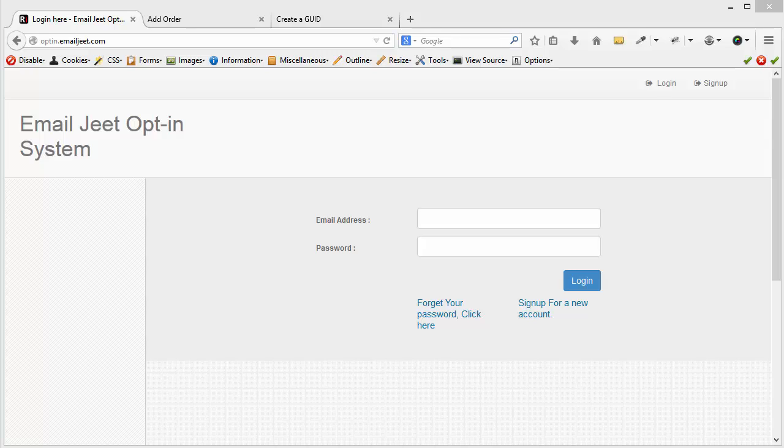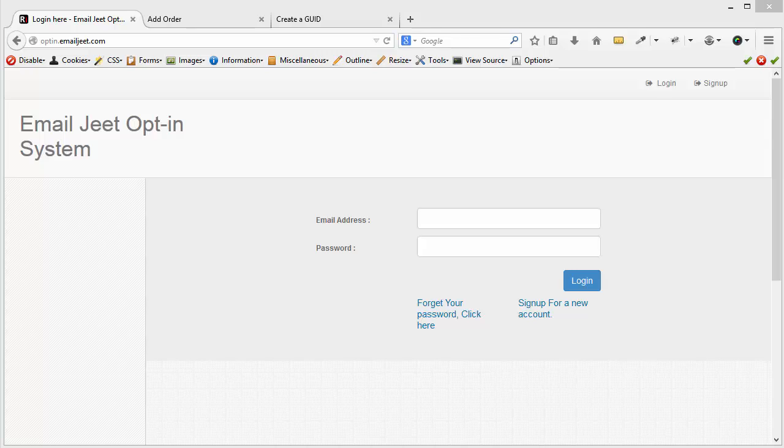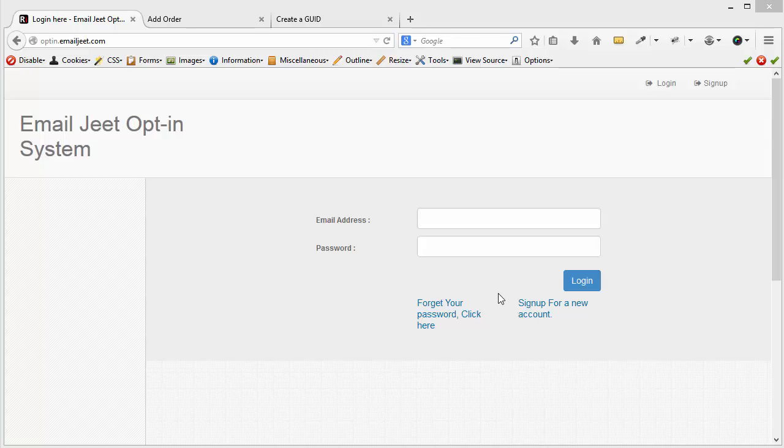So I'm going to show you how to use the Email Jeet opt-in feature to grab your leads from your web pages, from your WordPress blogs, or from any offer that you might have set up. Let's get started. The first thing you need is of course the email and the password which you will get if you sign up for a new account.